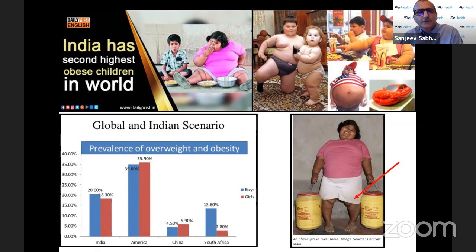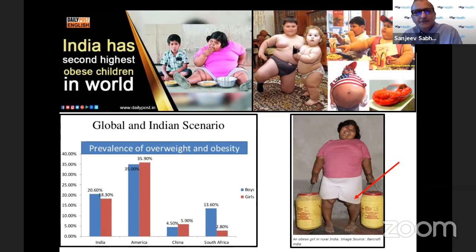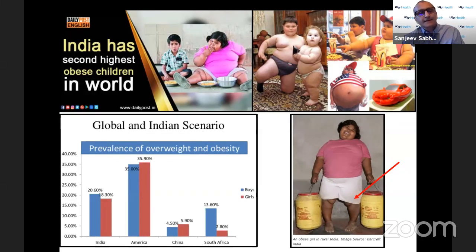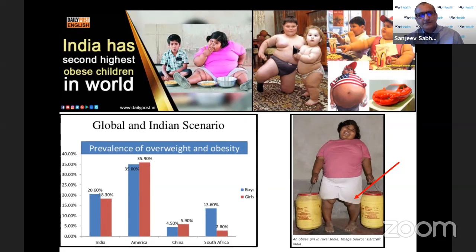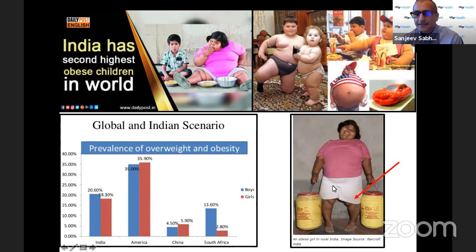Blount's is related to childhood obesity — not every patient with Blount's is obese, but most of them are. If you look at absolute numbers, India has the second highest obese population amongst the pediatric age group. While the prevalence may not be as high as the US, which is number one, in terms of absolute numbers obese kids are more commonly seen in India than in the US.